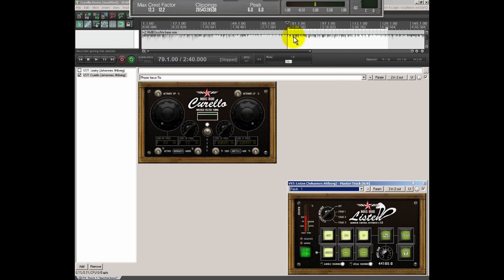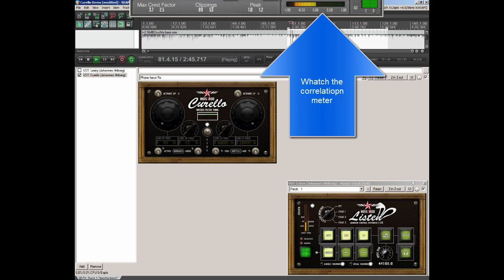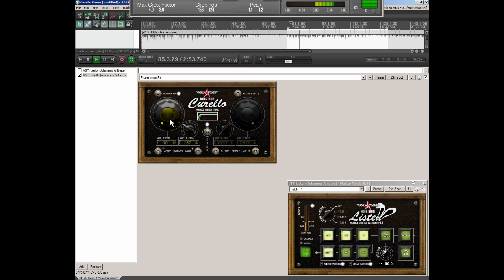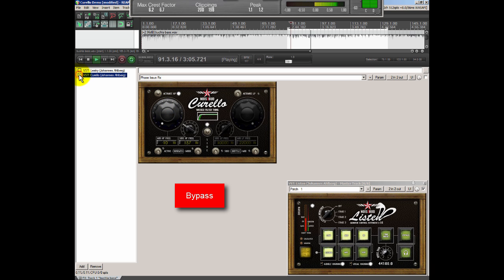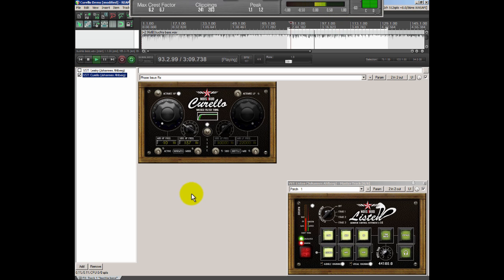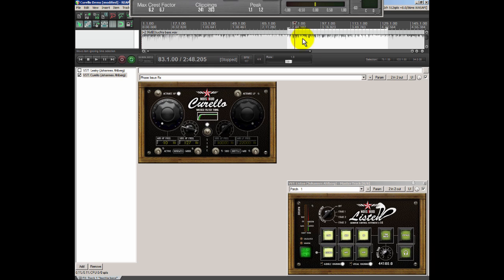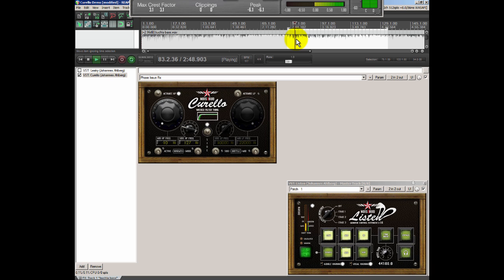We start with using Corello to filter out the low end in the side channels. Let's go. We're going to fix the thing, because the problem is that the bass is still gone. If you listen in mono we have very little of it.